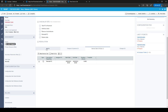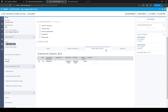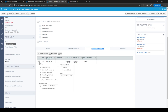Once a service call has been made on a ticket, you can go to the Service Calls and To Do's tab and use the hamburger menu to edit the service call or to enter time for the service call.